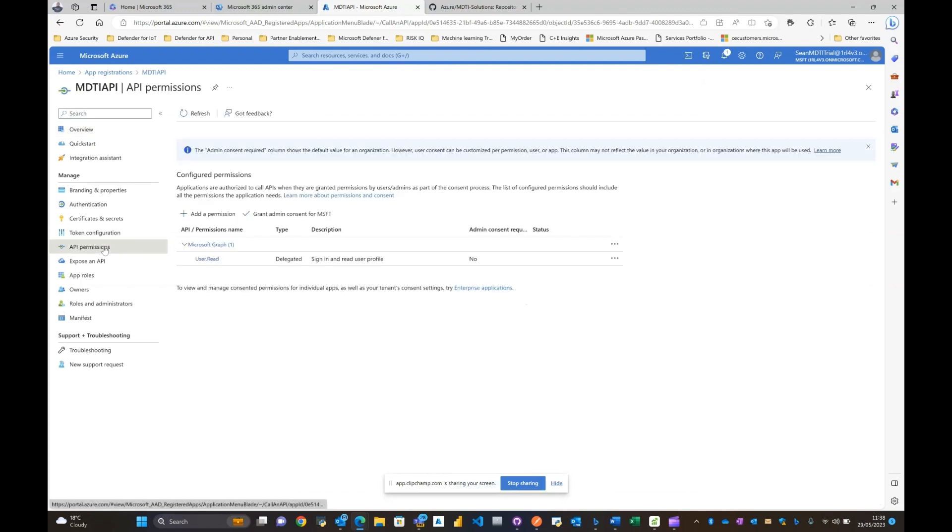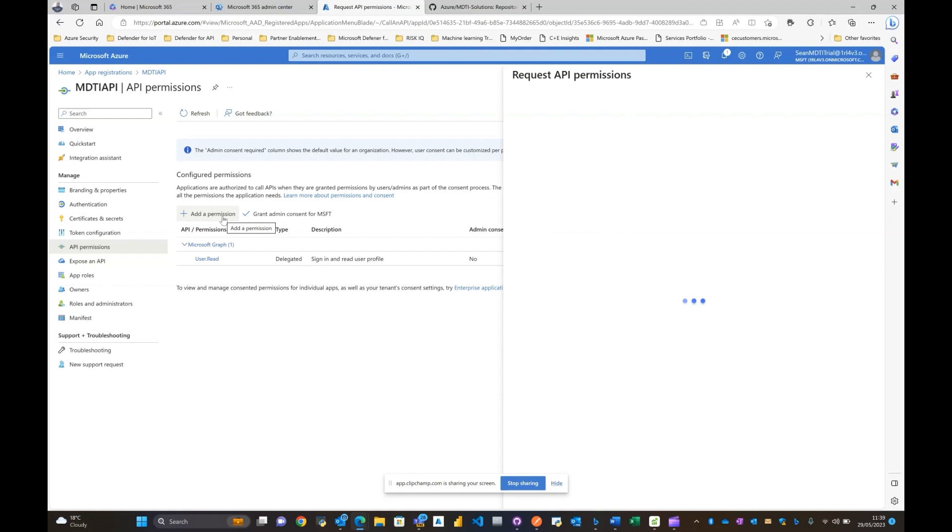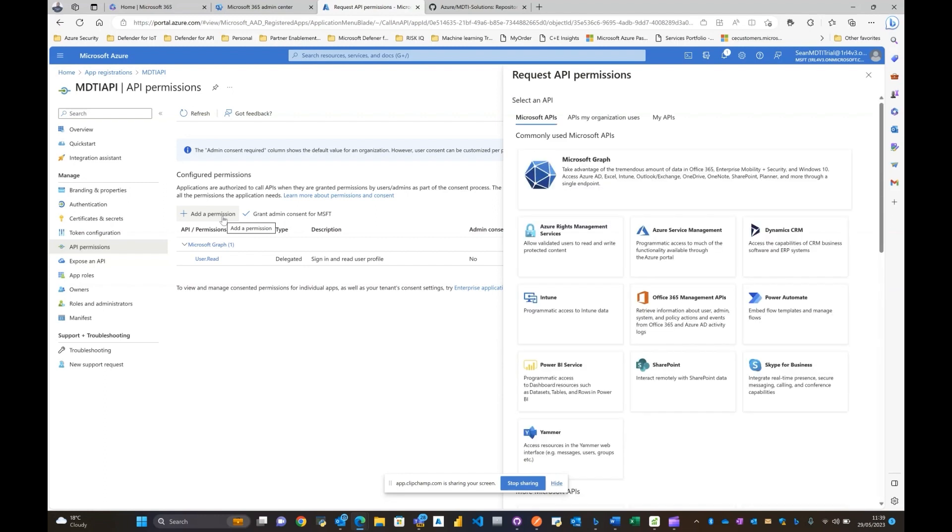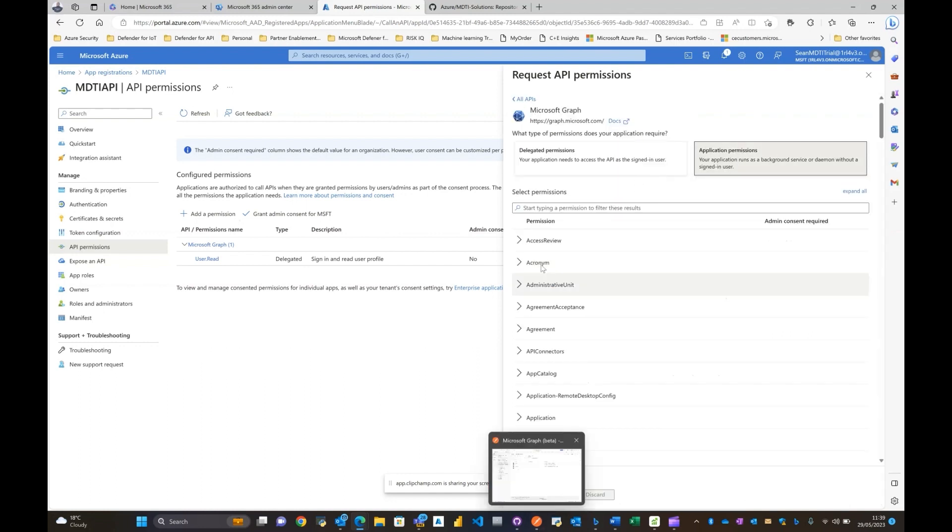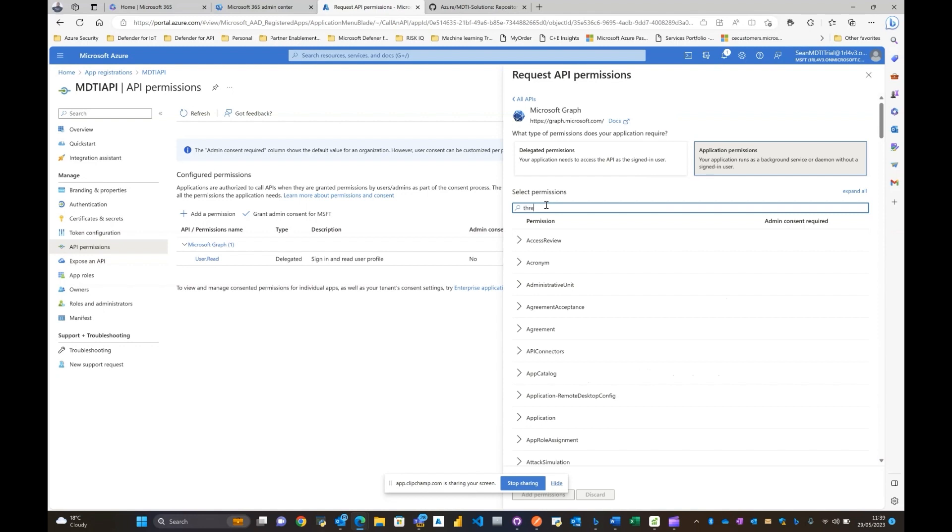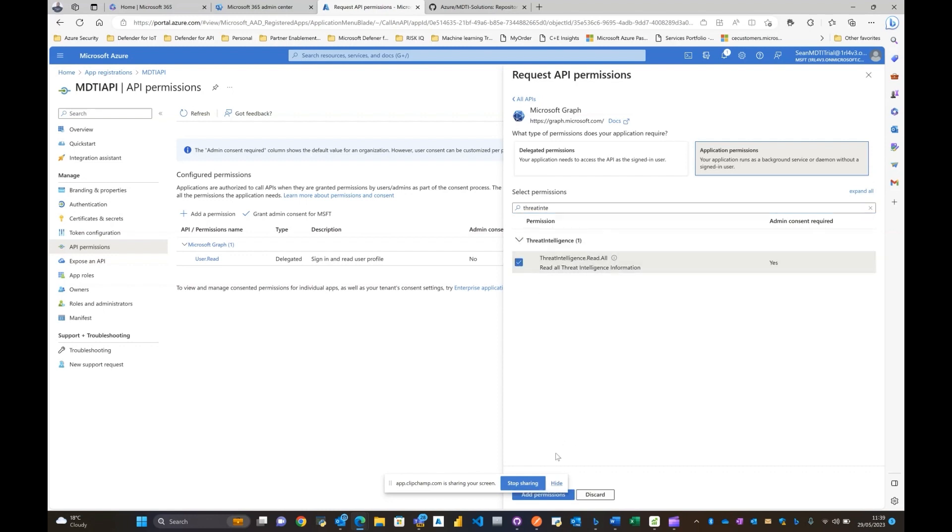And the next process would be to provide it the appropriate API permissions. Now this is very significant for you actually gaining access towards the MDTI API. All you need to do is click on add permissions. The MDTI API is hosted on Microsoft Graph, so click on Microsoft Graph, select application permissions, and type threat intelligence.